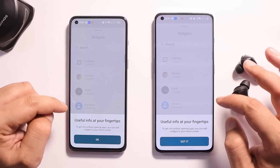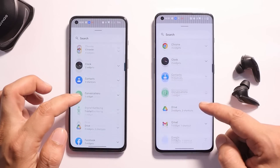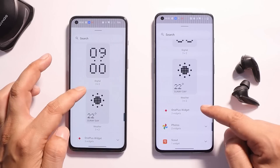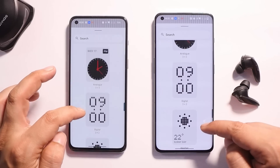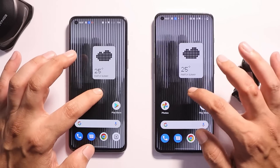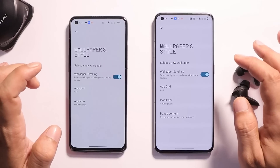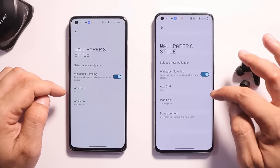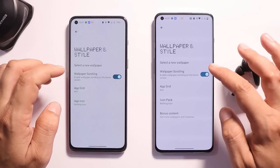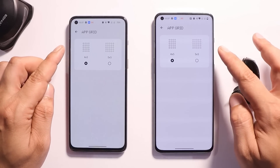Let's go to Widgets and see if they have added any new widgets. Scrolling down, we have three widgets from the Nothing launcher, which are exactly the same as before — so no new widgets have been added with this latest build. Now let's go to the Wallpaper and Style section, and here we have a new option called 'Bonus Content'.